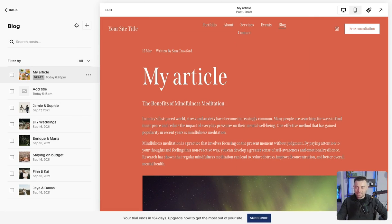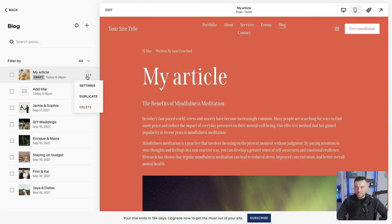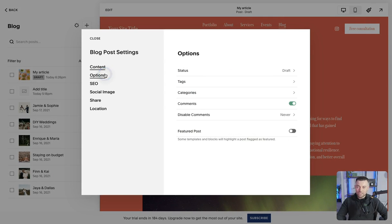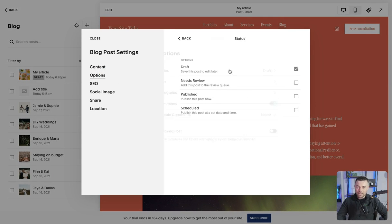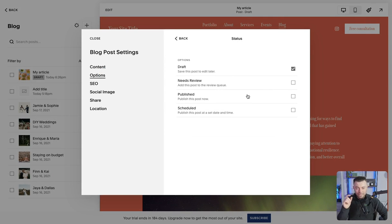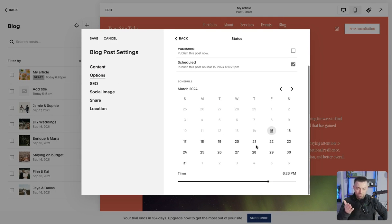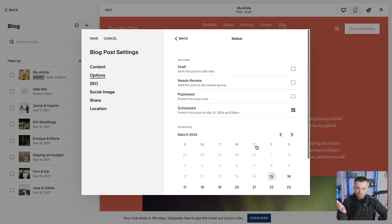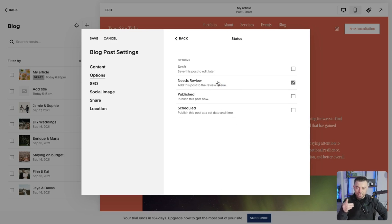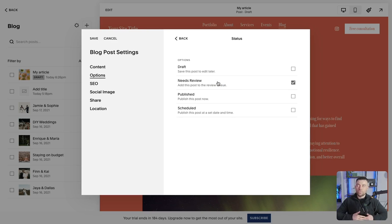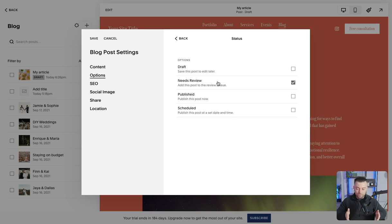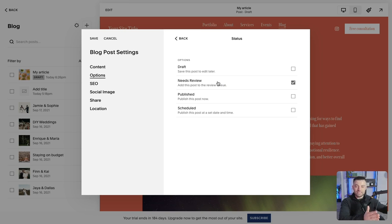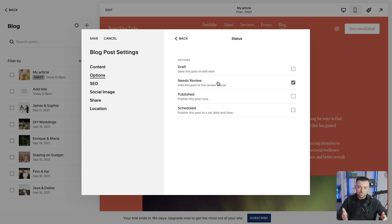Stays in draft, changes the thumbnail. Then we click the three buttons and we can go back to options and back to status. Here, we can either schedule it for a date in the future. We can say it needs review. So with needs review, what that means is you can write it and then you have an editor who comes in and edits it on the site. So if I save this,